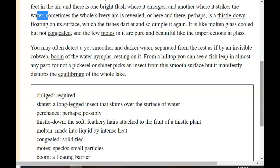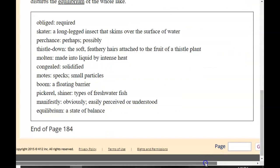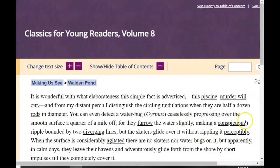From a hilltop, you can see a fish leap in almost any part, for not a pickerel or shiner picks an insect from this smooth surface but it manifestly disturbs the equilibrium of the whole lake. So just here, within the first two pages, all he is doing is describing this lake. He really wants us to understand how calm this lake is. Literally, the only things disturbing it are some darker water where cobwebs rest on it, or a fish leaping up. For the most part, it's a very, very calm, smooth, glass-like body of water. He's definitely being very descriptive, wanting us to understand exactly what this body of water looks like.